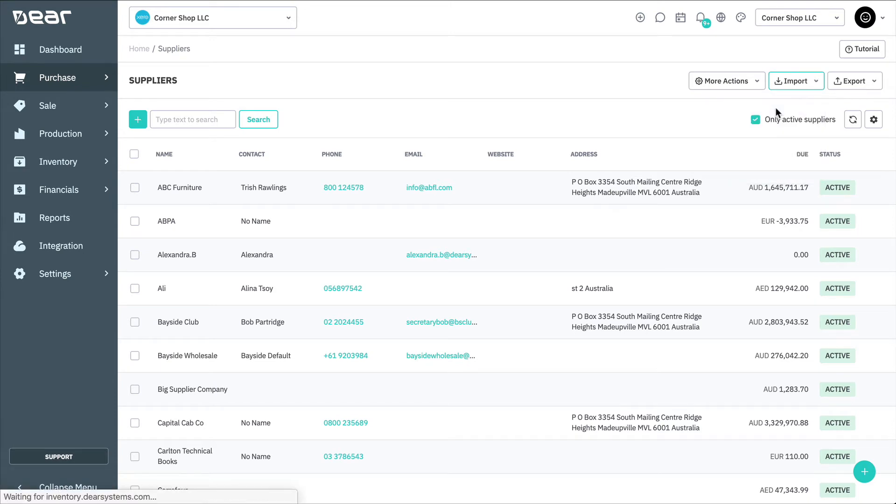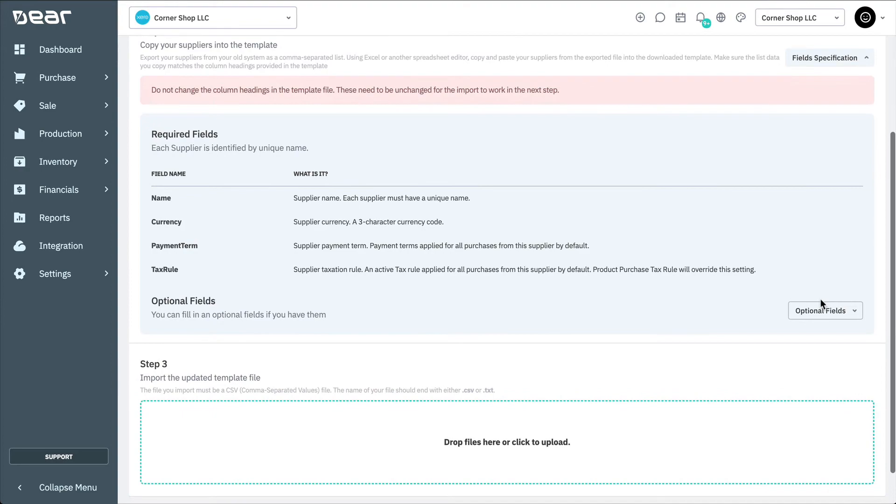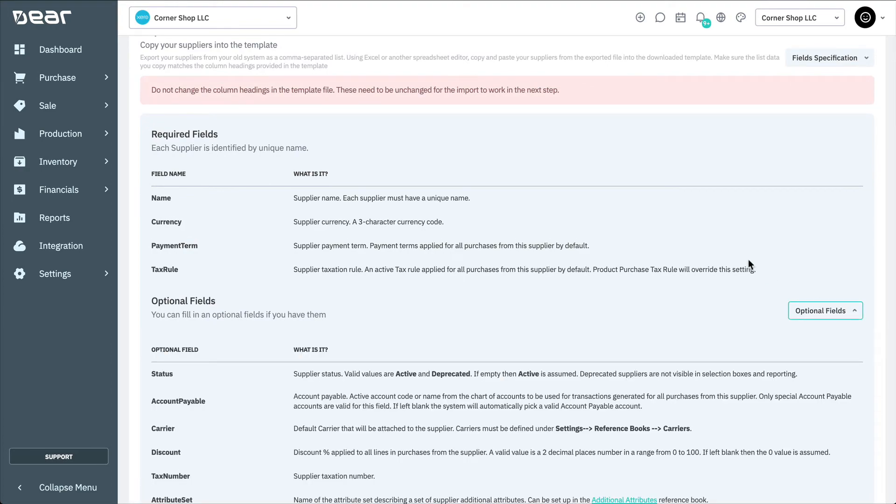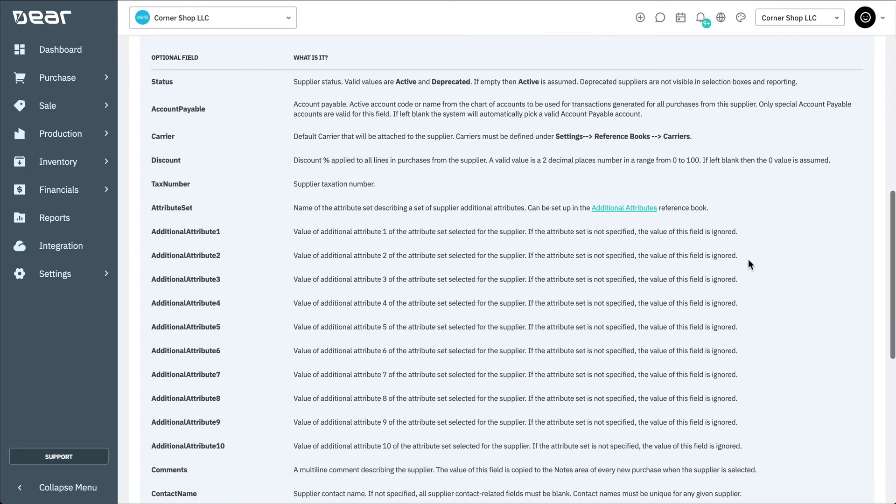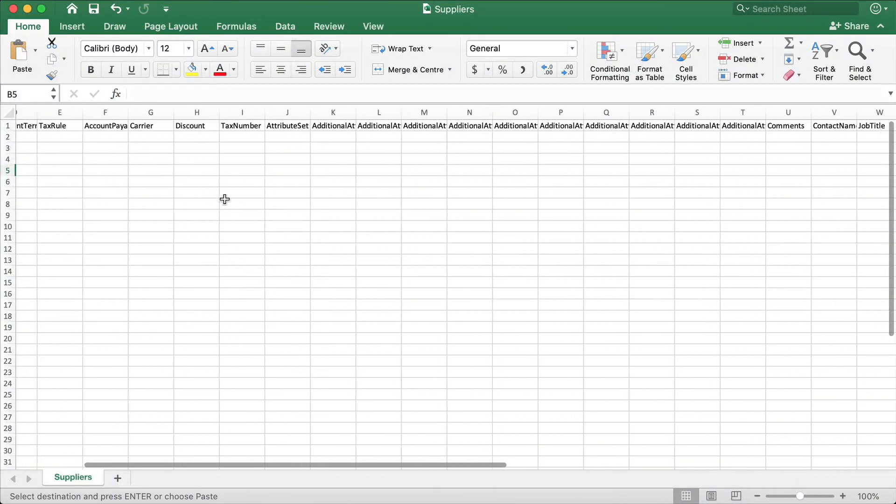This will open the Import Suppliers page. Here, you can download the Supplier CSV template. You can then select the Field Specifications button to view a breakdown of all of the required and optional fields found within the CSV template.